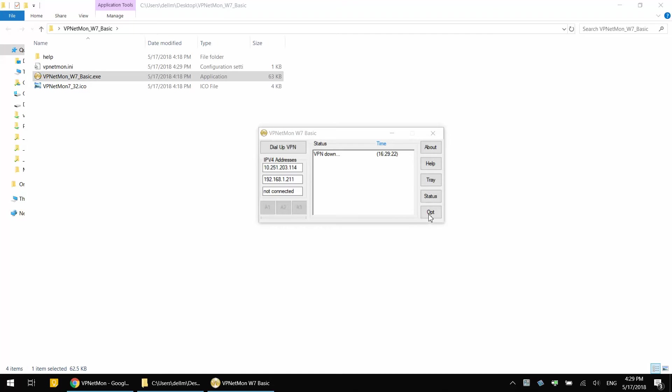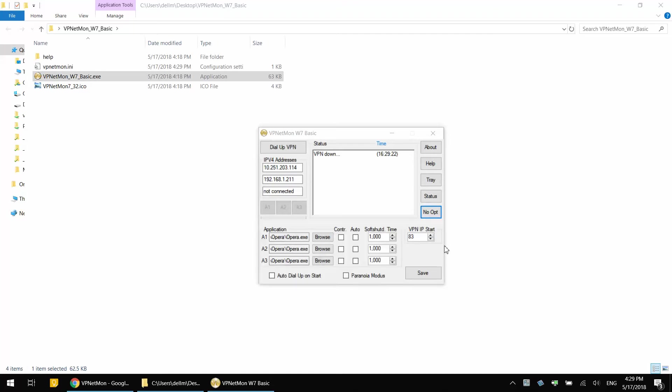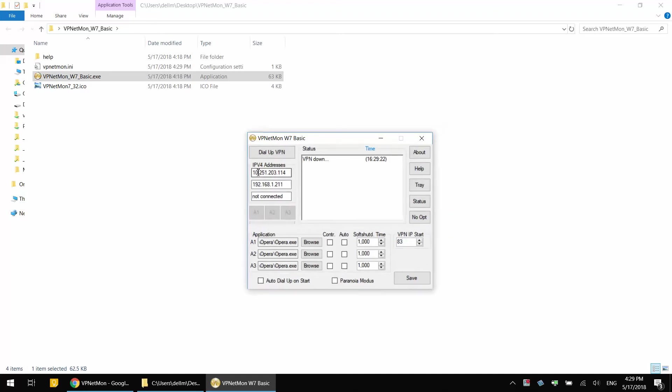Under VPN IP Start, it is looking for your IP address to begin with 83. That's how it determines that you're connected to VPN. In my case, the VPNetMon believes that my IP address starts with 10.